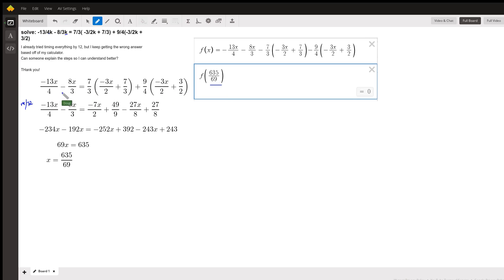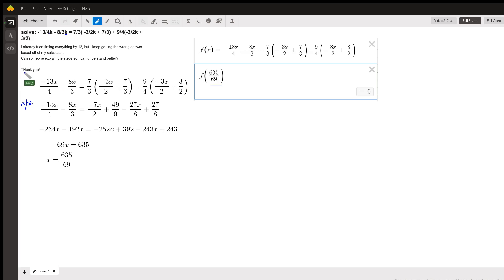Now, when you have a problem like this, you have to make a decision. Should I distribute and remove the parentheses? Or should I multiply every term by 12 first? And instead of jumping right into the problem, I'd take a step back and try to decide which would be easier.